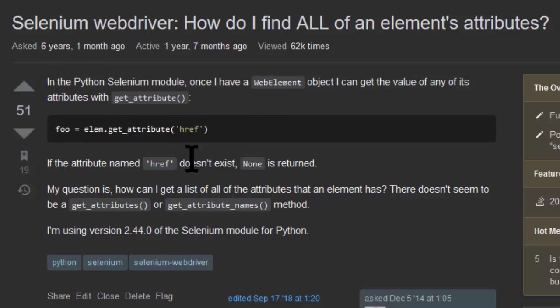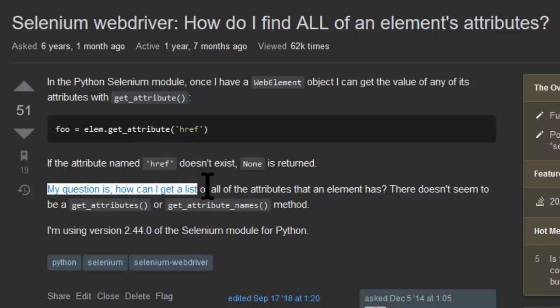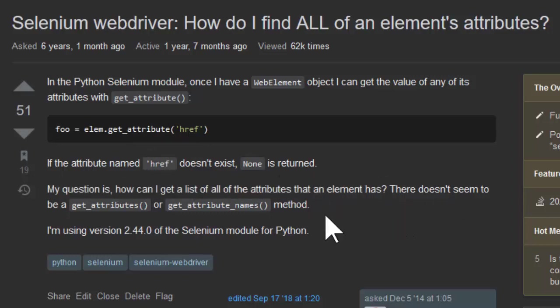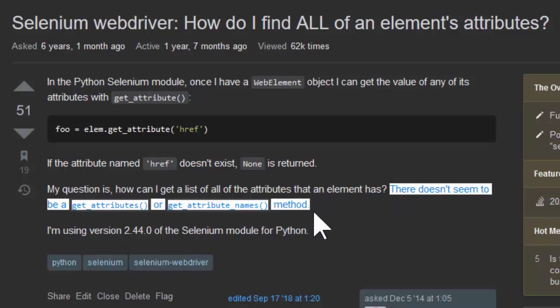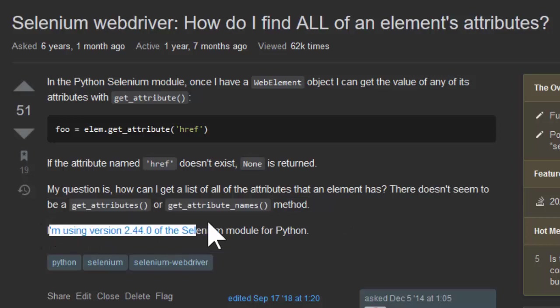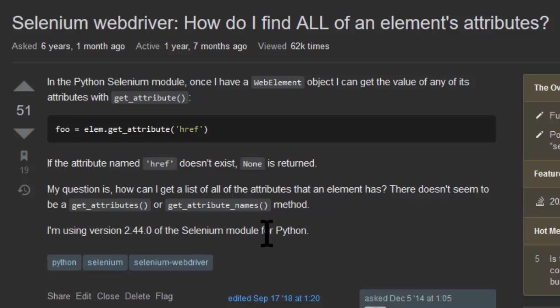So I then say, my question is, how can I get a list of all of the attributes that this element has? I offer some suggestions where I thought, like, well, maybe it was get attributes or get attribute names or something like that. And then also, I give the version information of the Selenium module that I'm trying this out on.